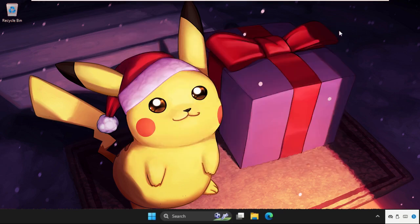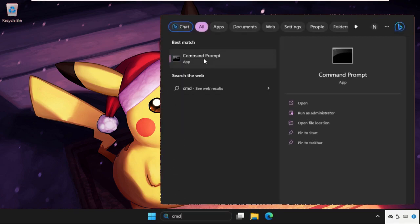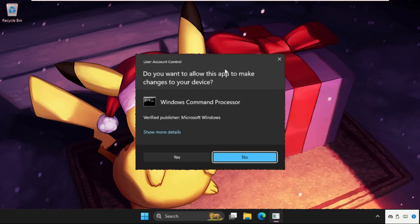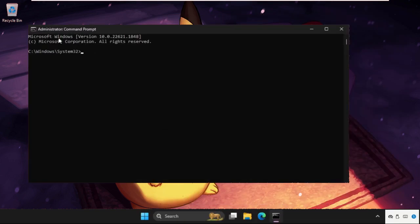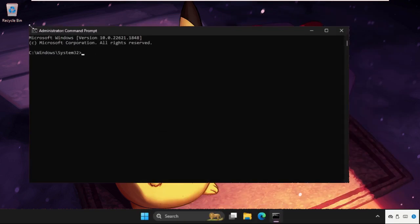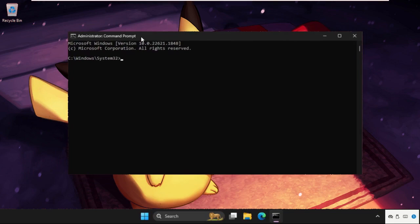Once done, close this window and simply go to the search bar. Type here CMD, right-click here and select Run as Administrator. Select yes.